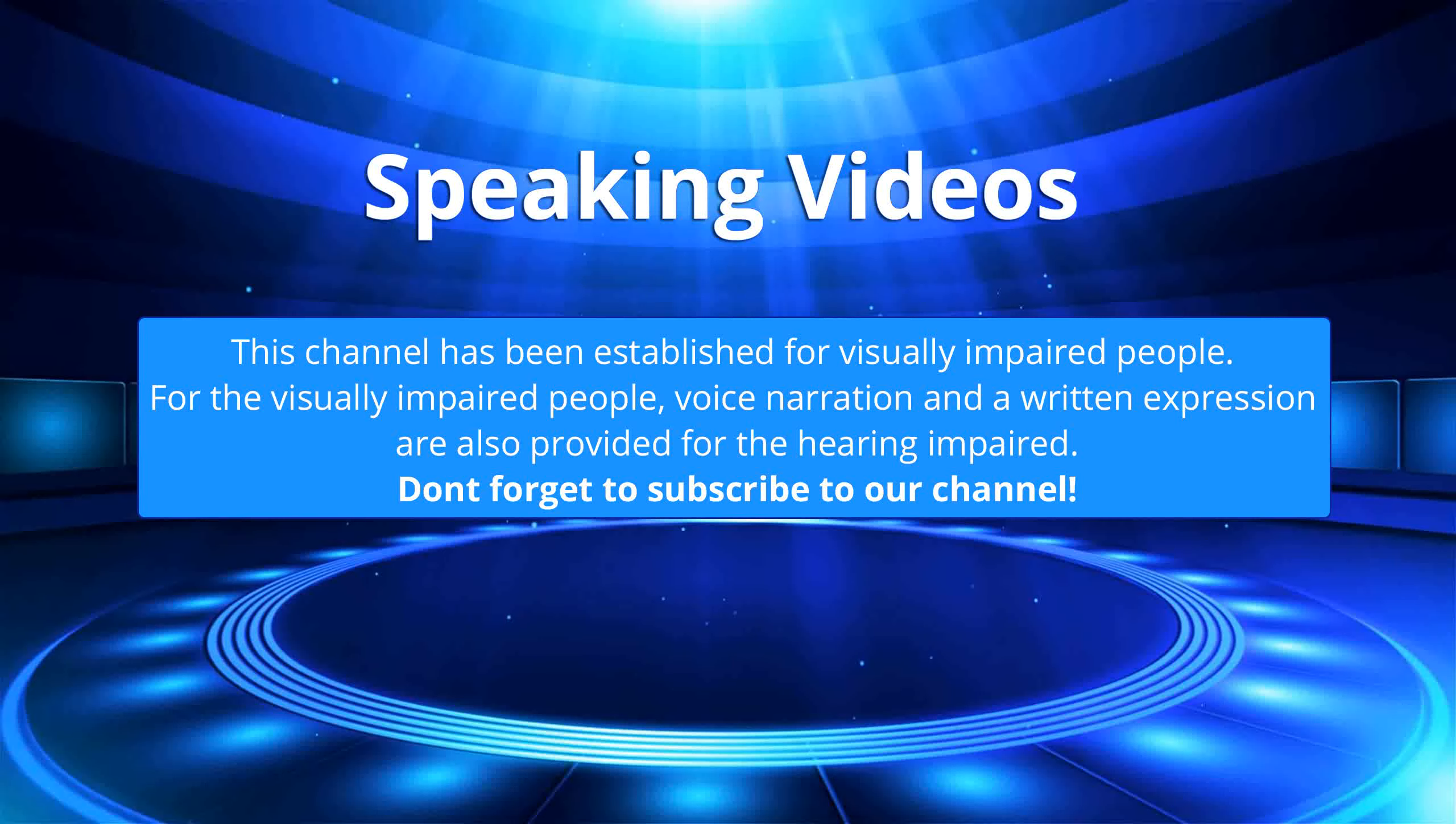This channel has been established for visually impaired people. For the visually impaired people, voice narration and a written expression are also provided for the hearing impaired. Don't forget to subscribe to our channel.